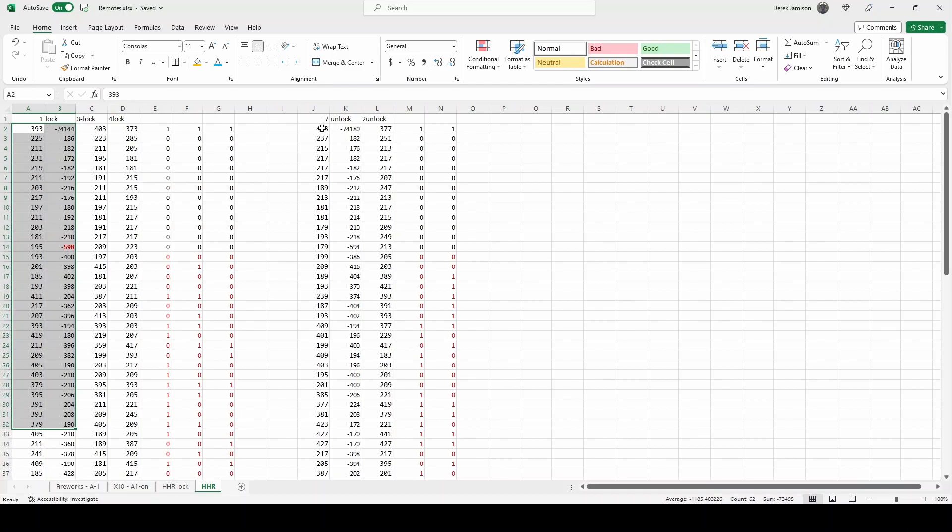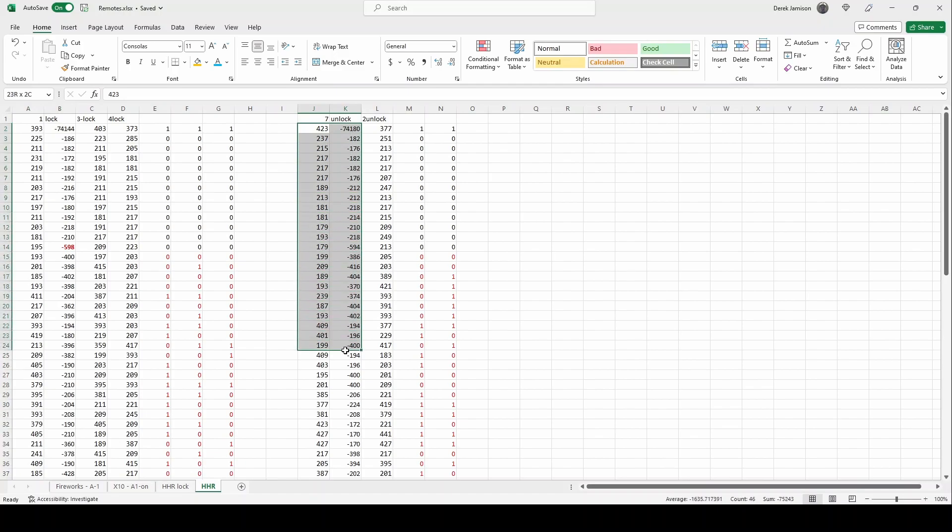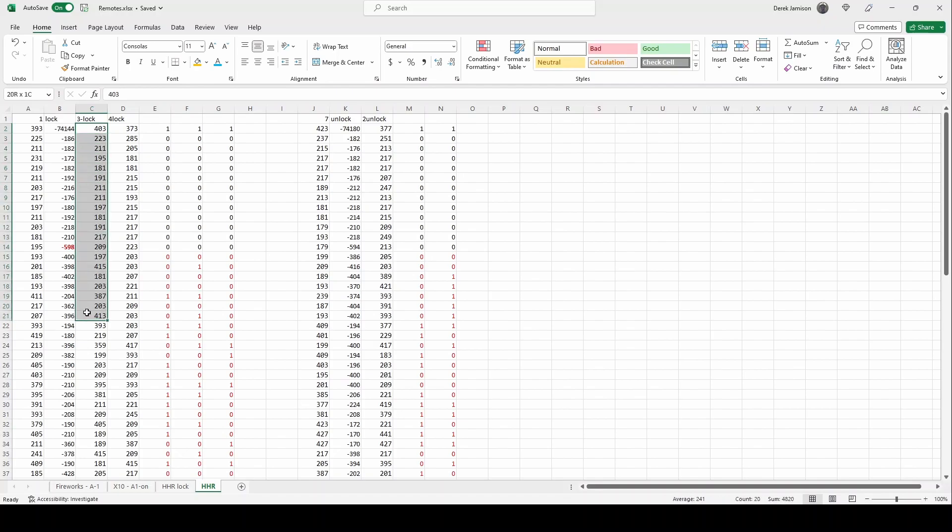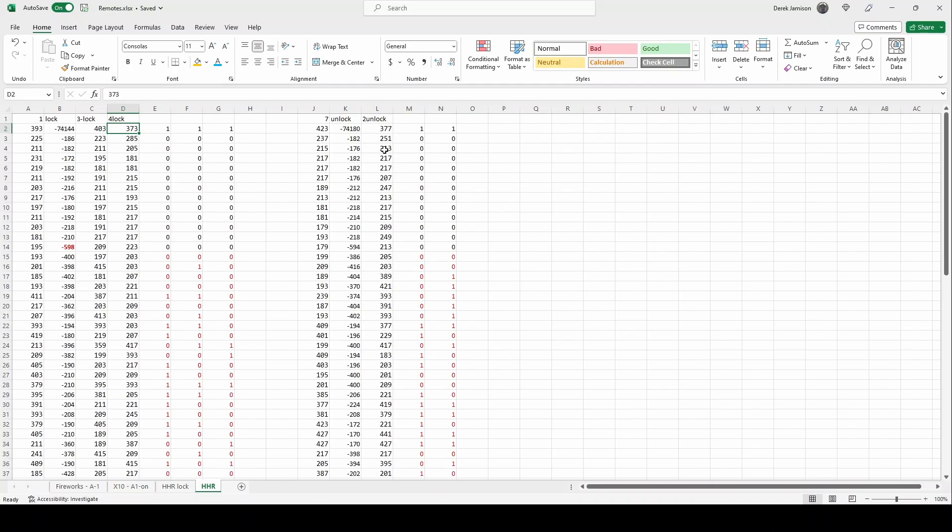So for columns C and D it's just that and in column J and K it's tone and silence for unlock. Column L is just the unlock tone.